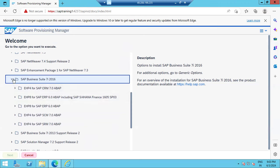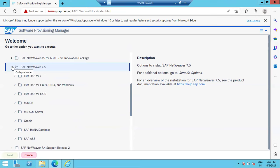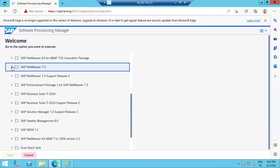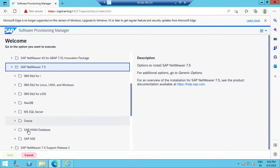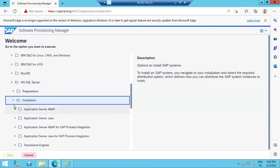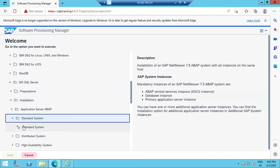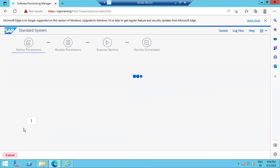Since this is our first installation, we're using NetWeaver 7.5 — the smallest installation. Each product takes time; NetWeaver 7.5 takes only a few hours, maybe four to five hours. We are using SQL Server as the database, then choosing Application Server ABAP, then Standard System. This is the navigation you select during installation — click OK and it will proceed.